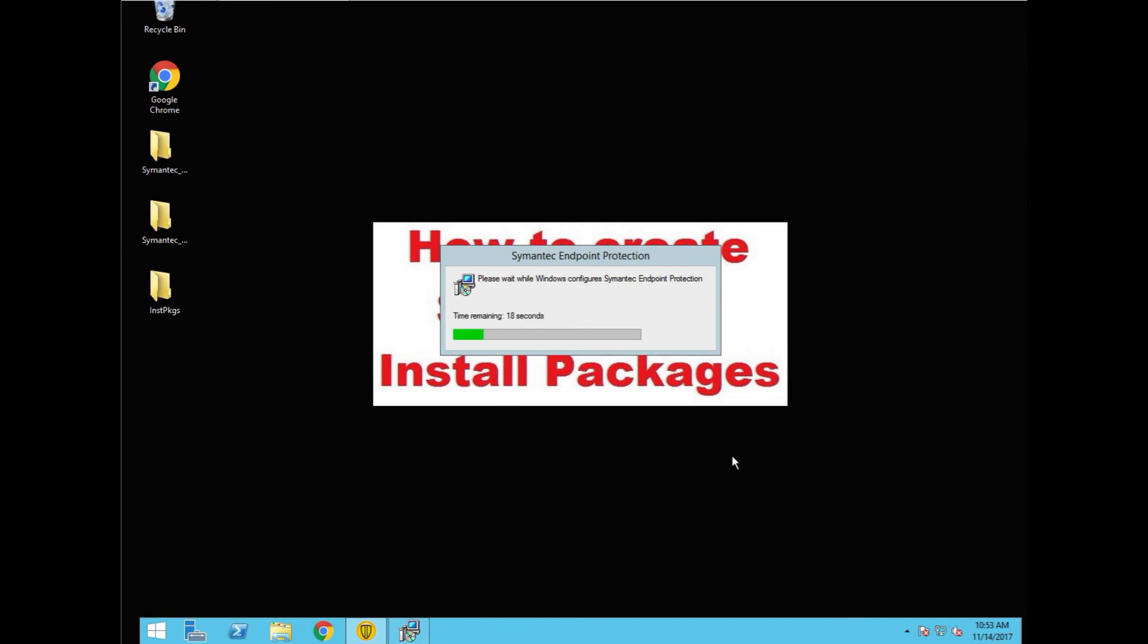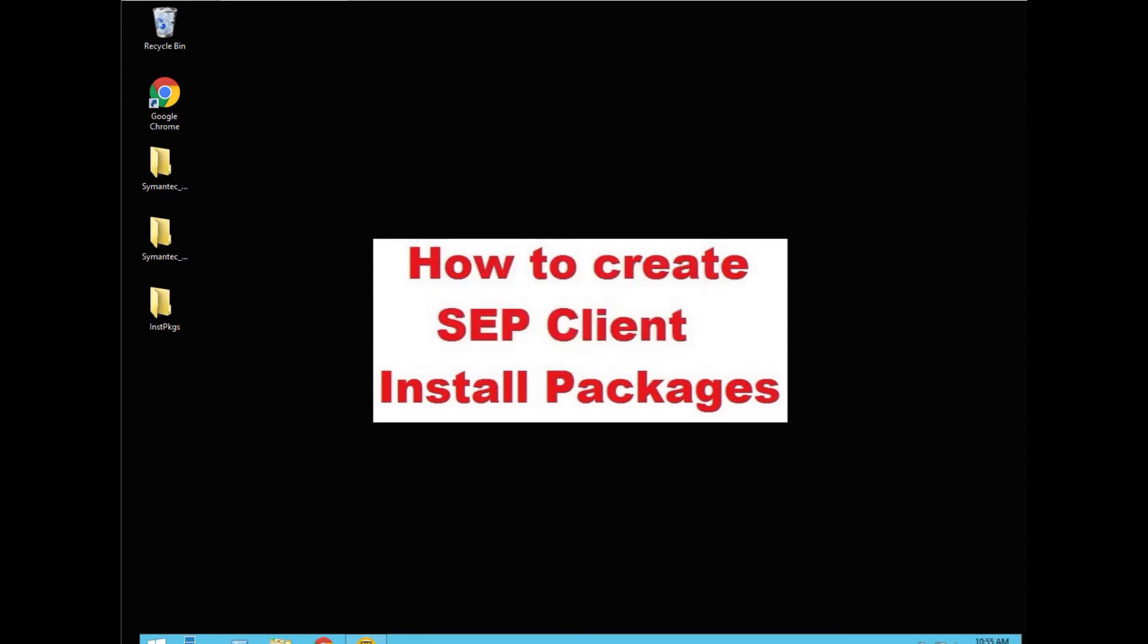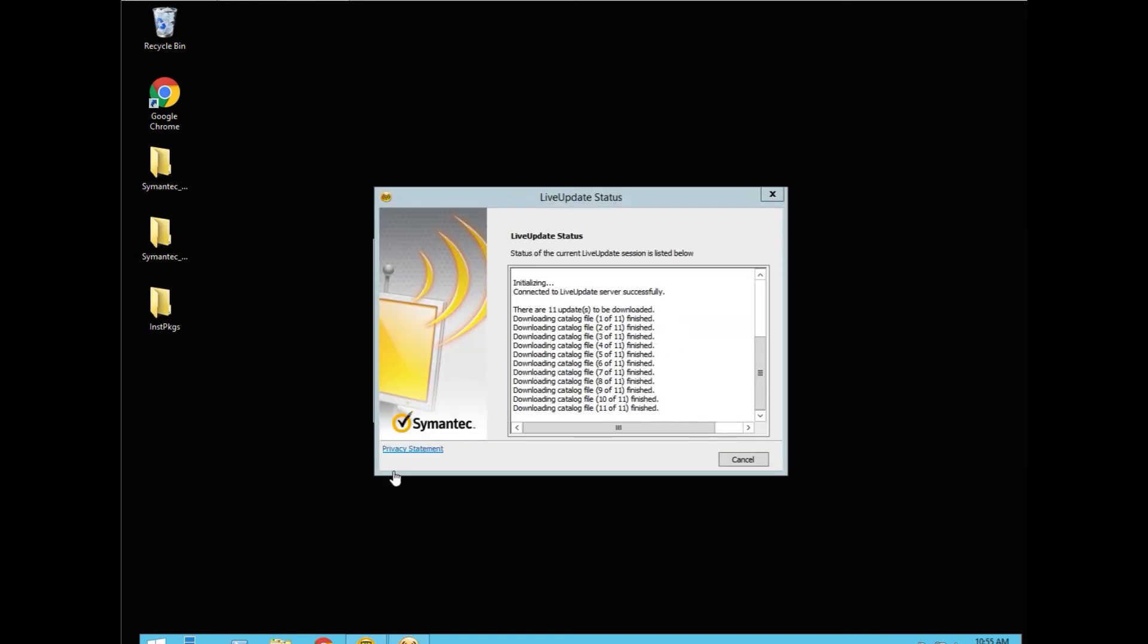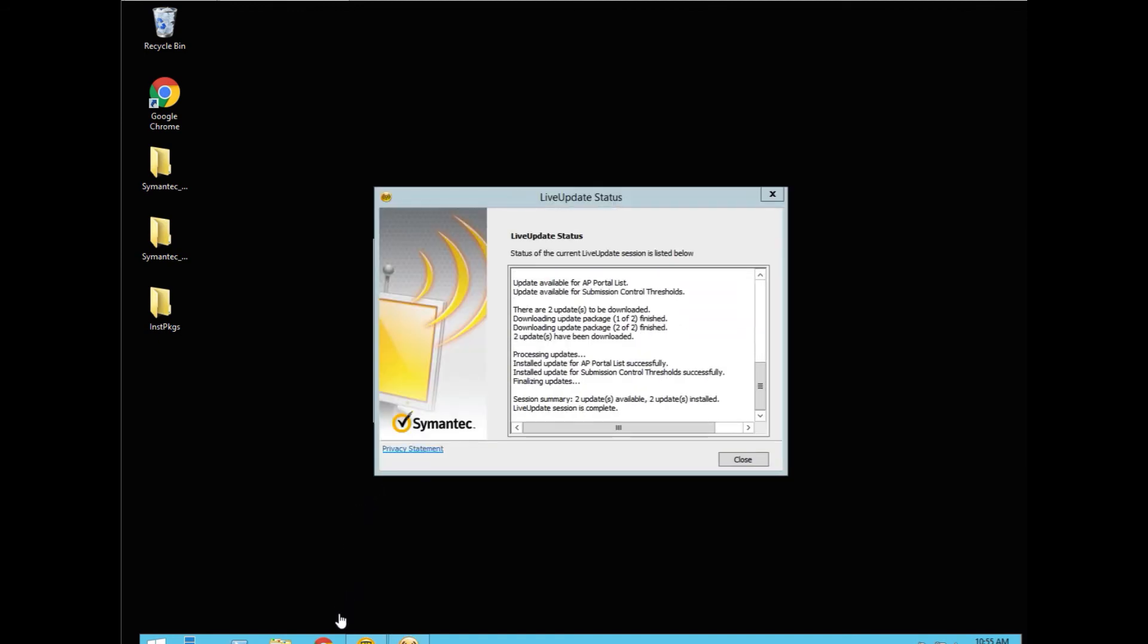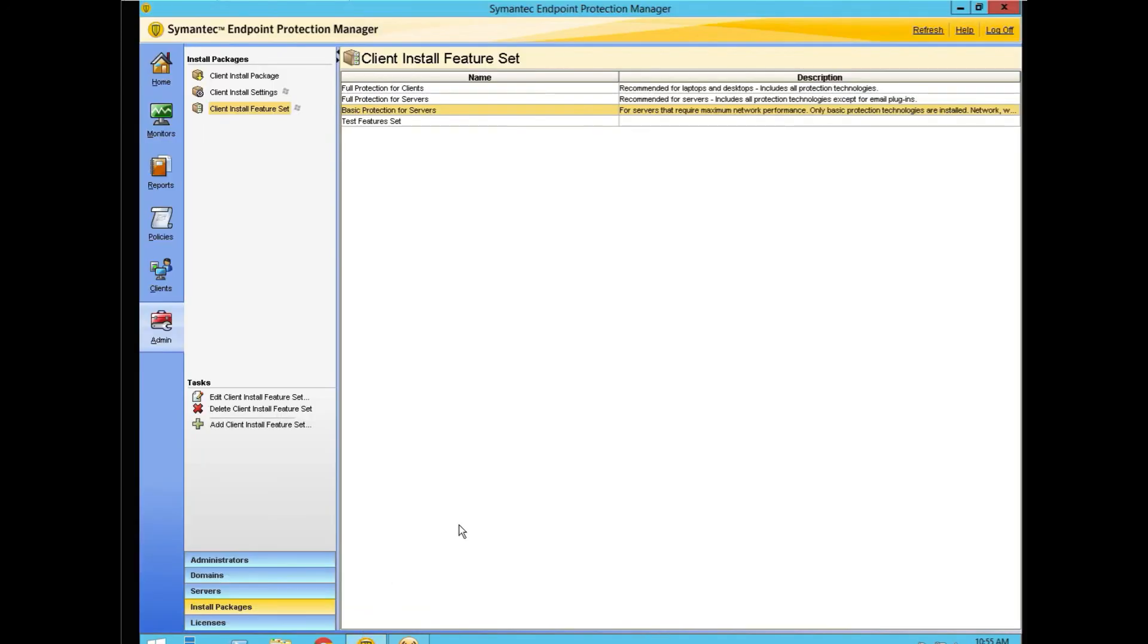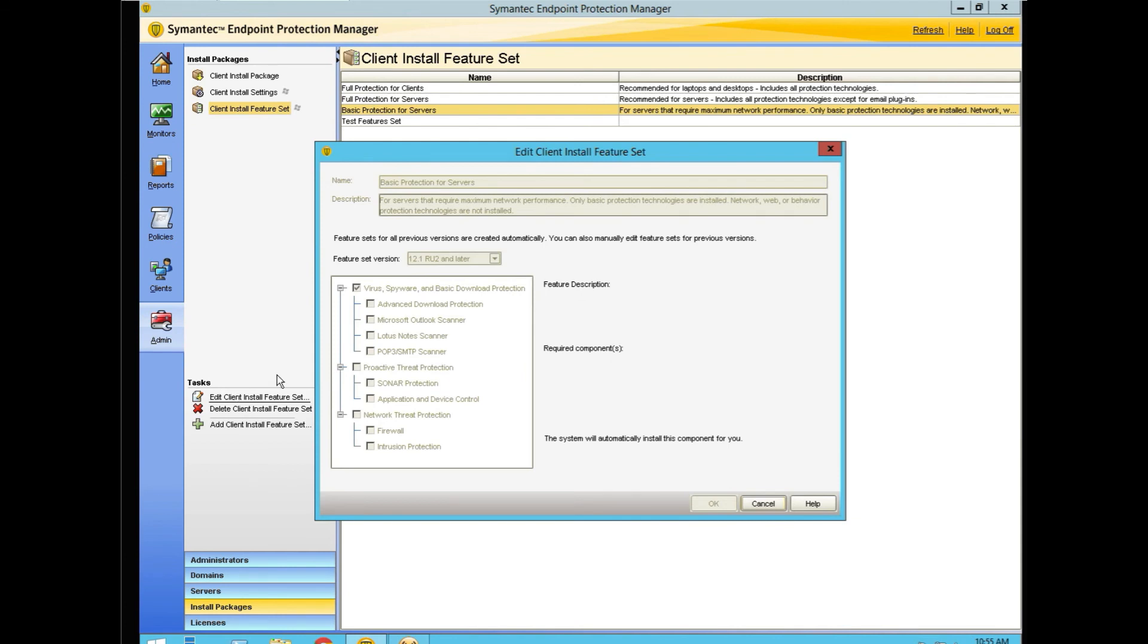And we'll do a little time magic here. Package finished installation. If we want to see what that package actually was, we can go back into the SEP Manager. We can look at the install feature set for best protection for servers and we can edit that. And we can see that only virus protection was selected for that.